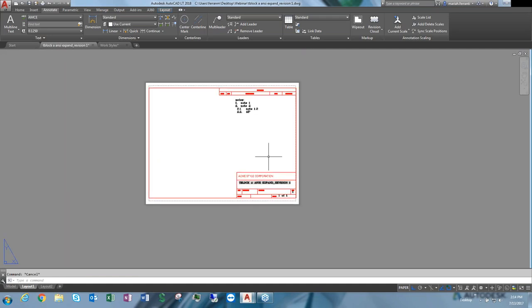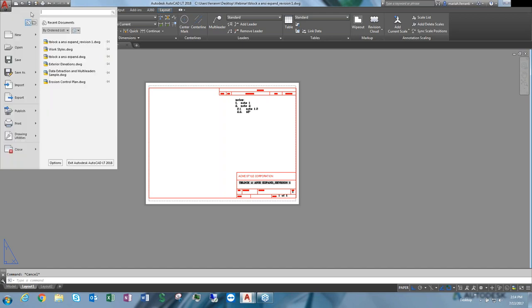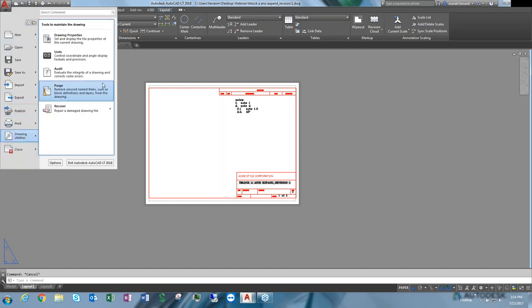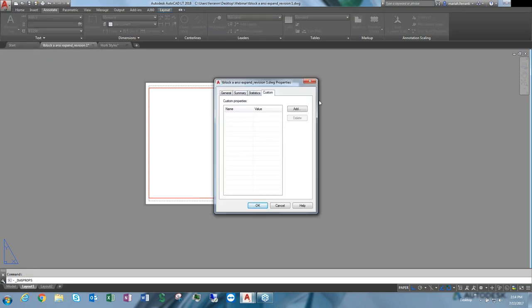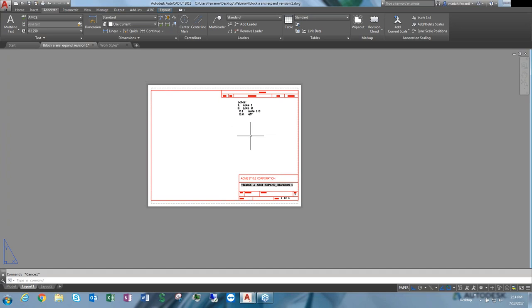Fields are fantastic for title blocks. If you go to the Application Menu, under Utilities > Drawing Properties > Custom tab, you can create custom properties like address, county, or anything you want to include in the title block, then access those through the fields.